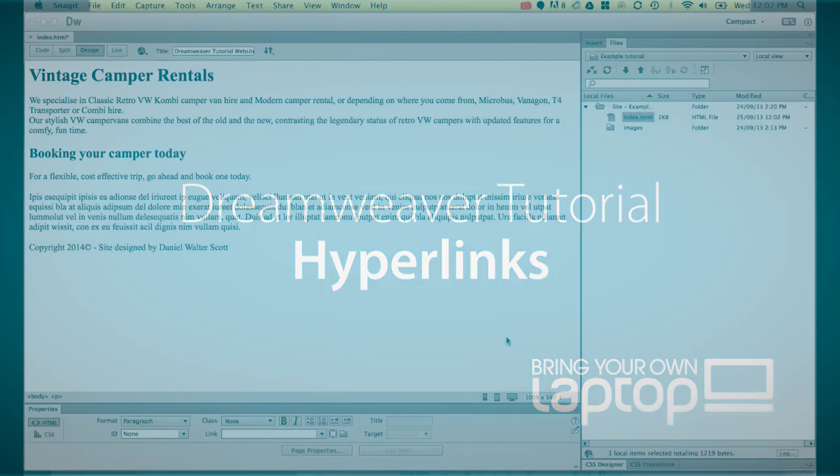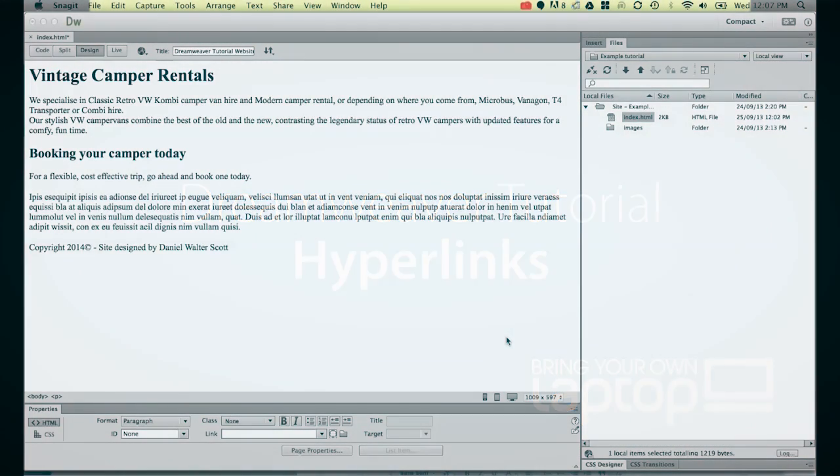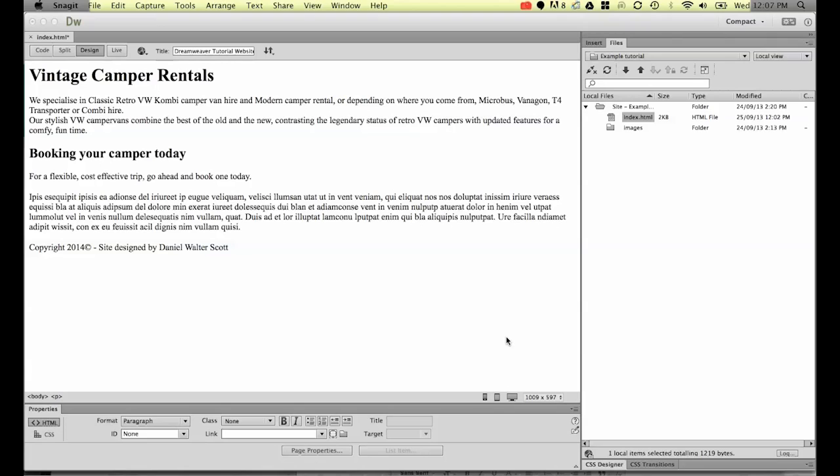Welcome to this Dreamweaver tutorial. My name is Daniel Walter Scott and I'm a trainer here at Bring Your Own Laptop. This training course is for people new to web design and new to Dreamweaver.